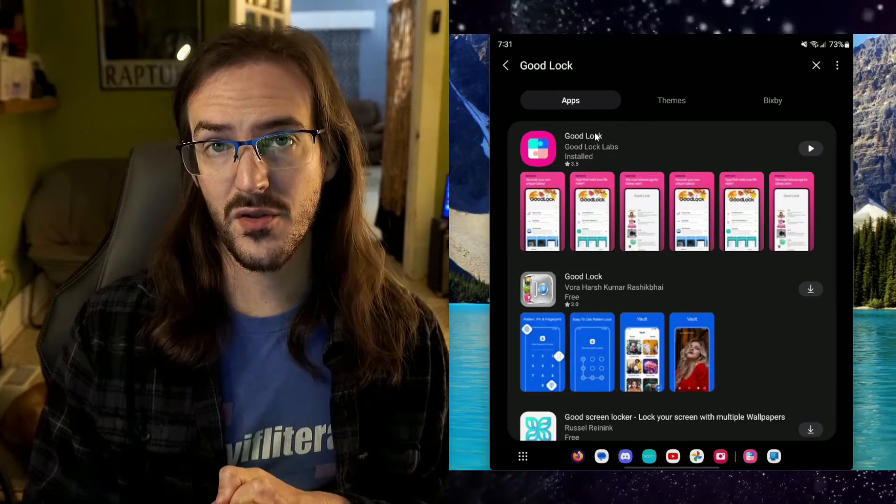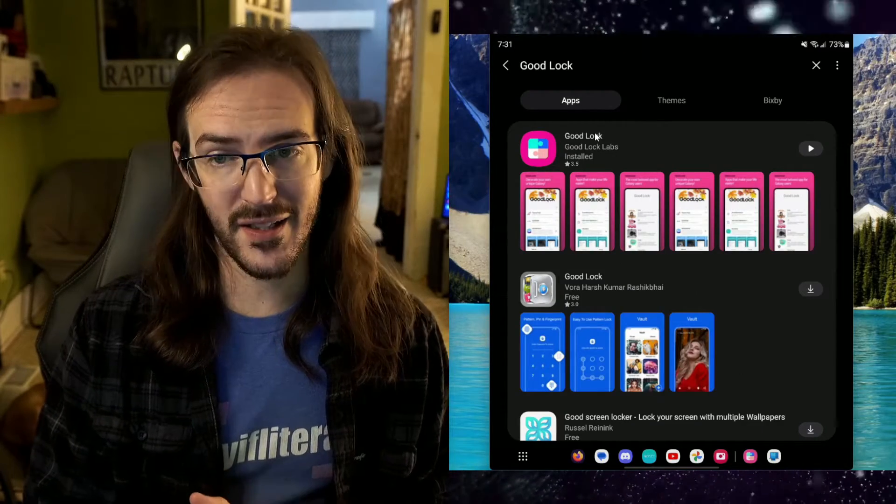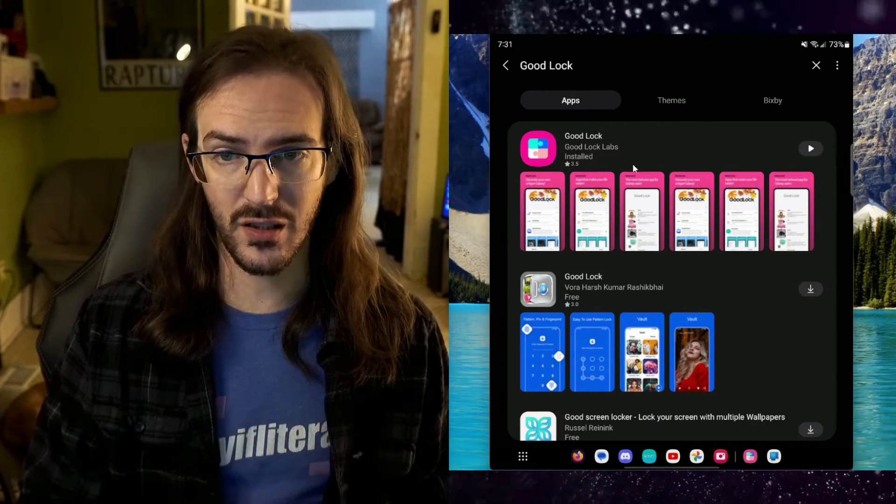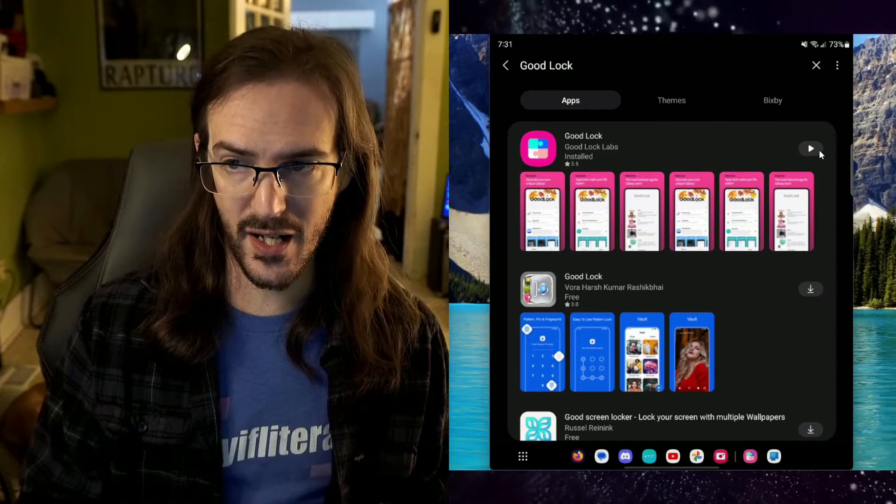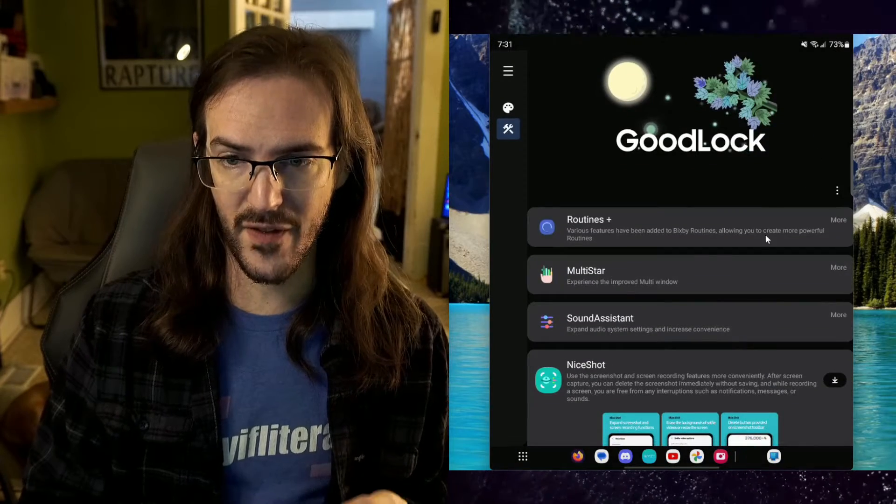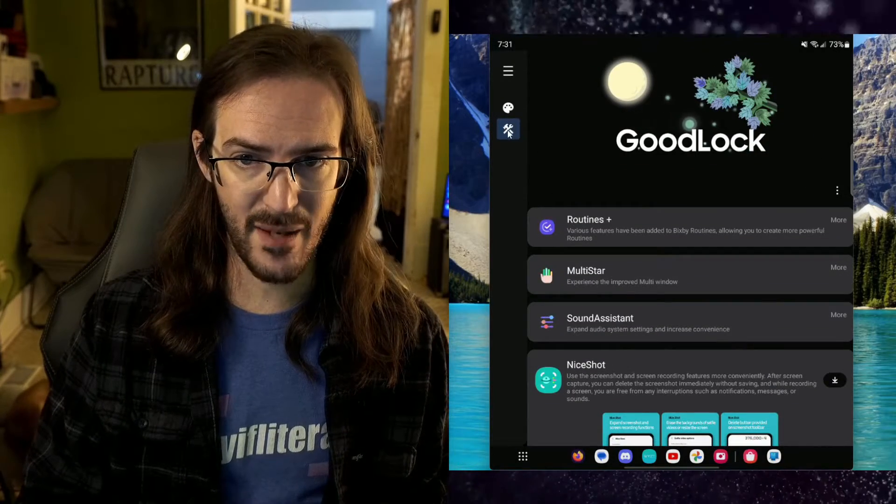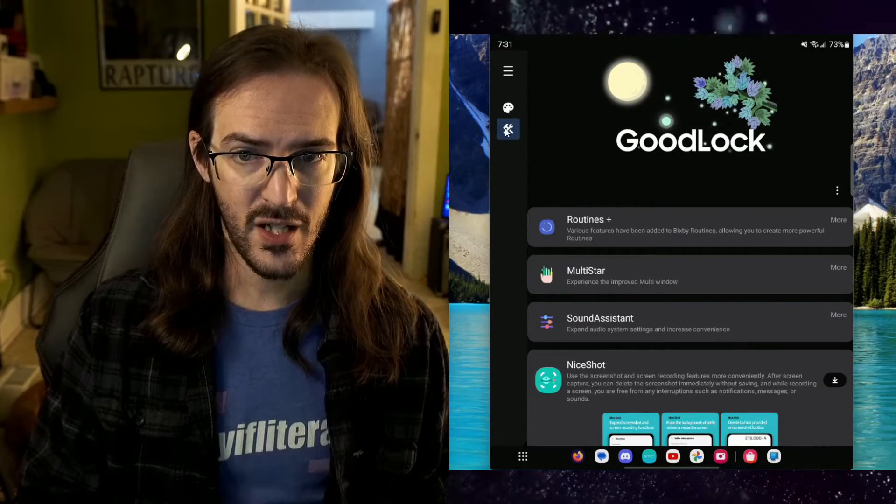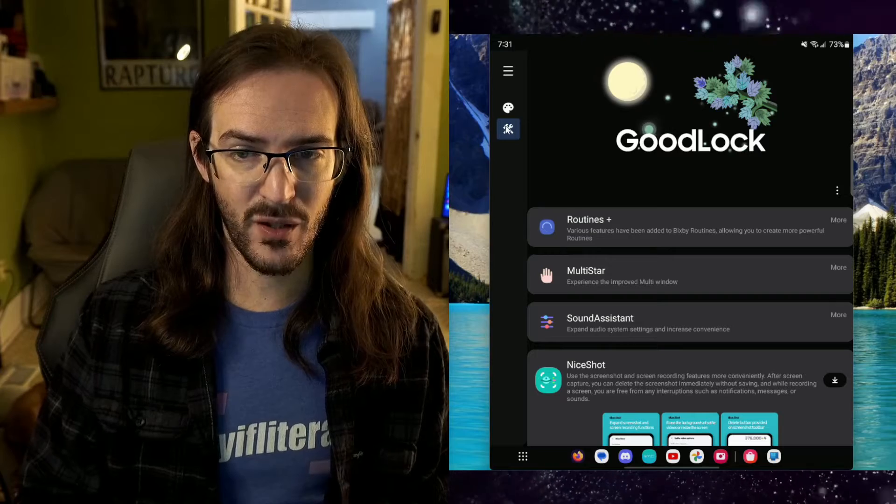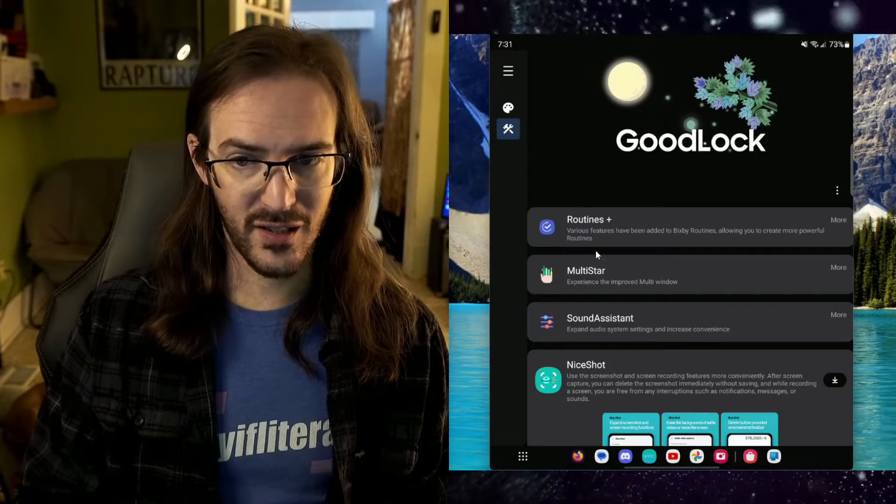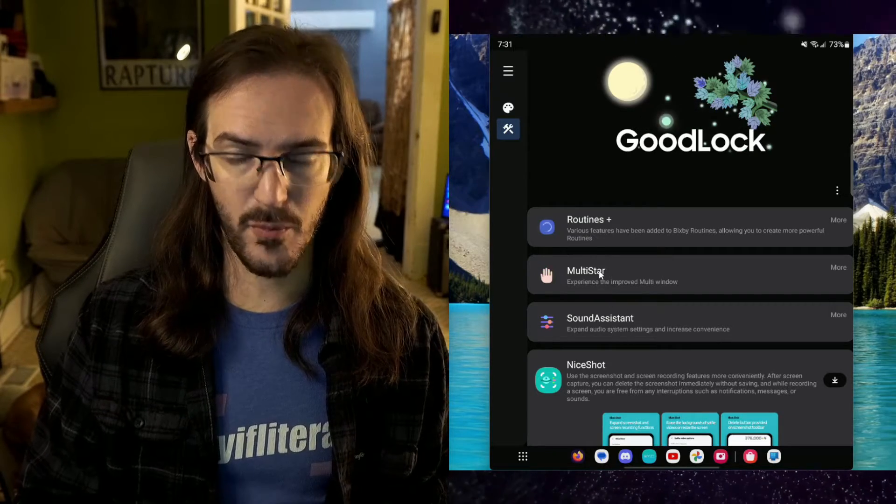So, the first thing you need to do is you need to go to your Galaxy store and search for GoodLock. Go ahead and install that and then open it up and you will see on this tab here, there's a little hammer and a wrench. Click on that and then look for Multistar.